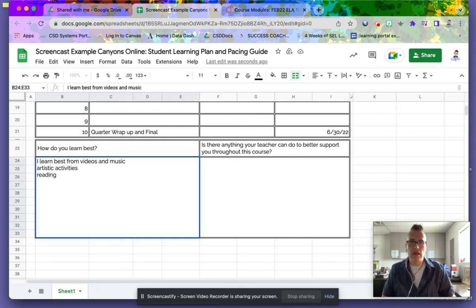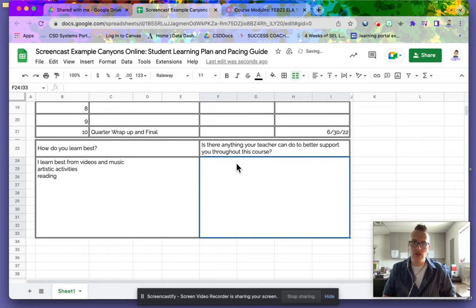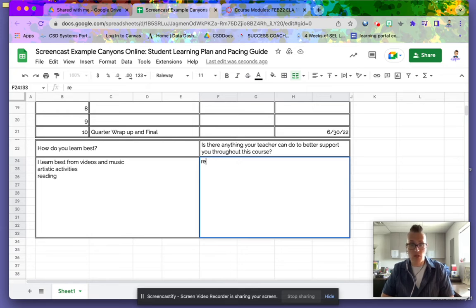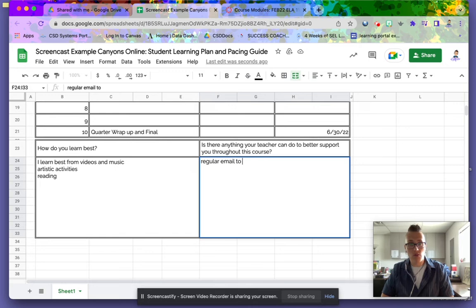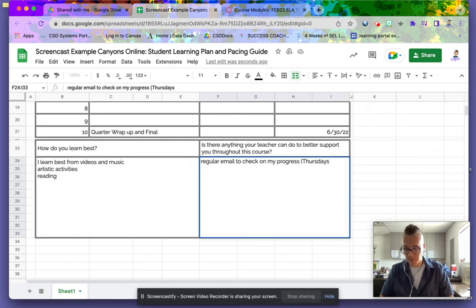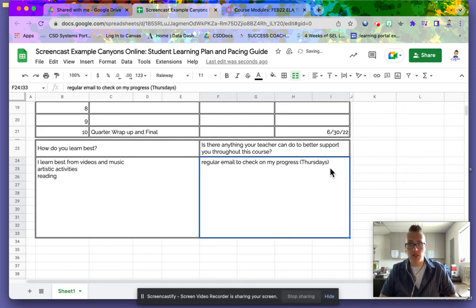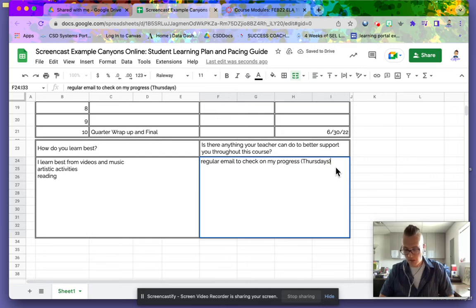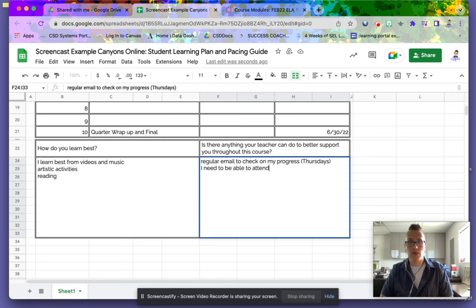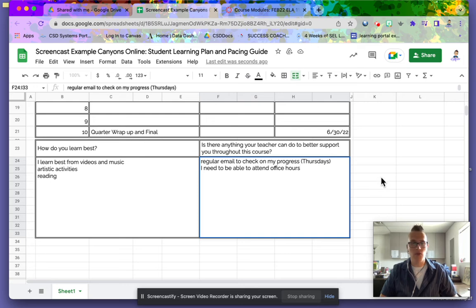Over here, is there anything that your teacher can do to better support you? I would say a regular email to check on my progress. I like Thursdays. And I need to be able to attend office hours. So those are some things I think would help me.